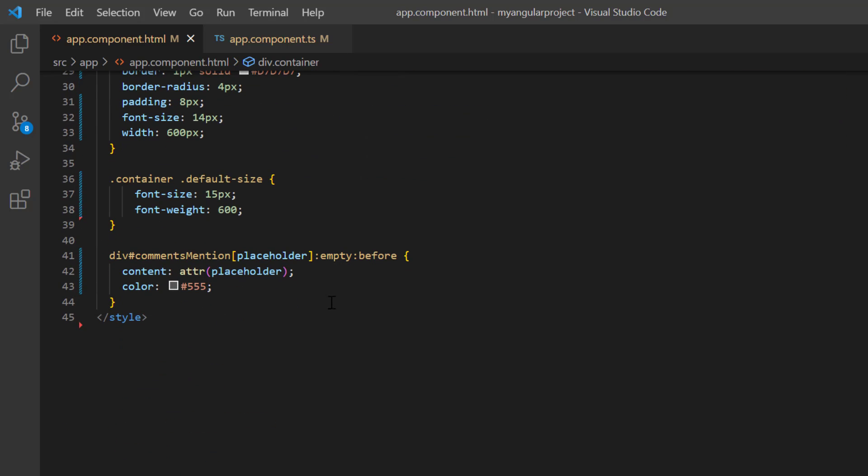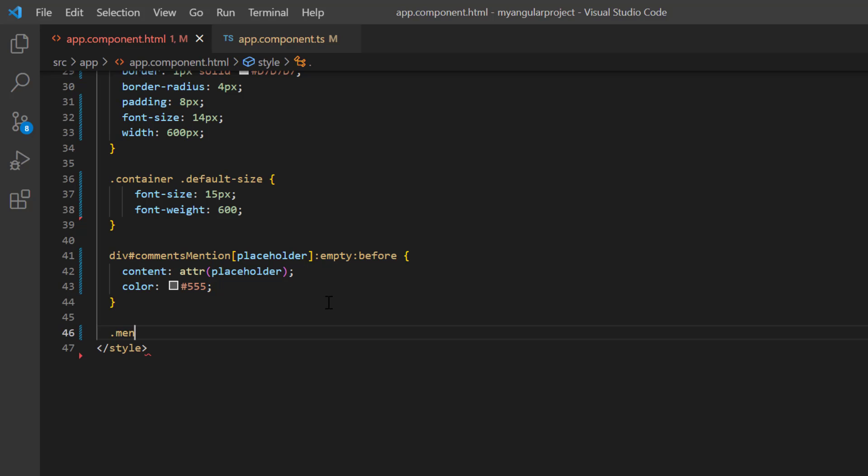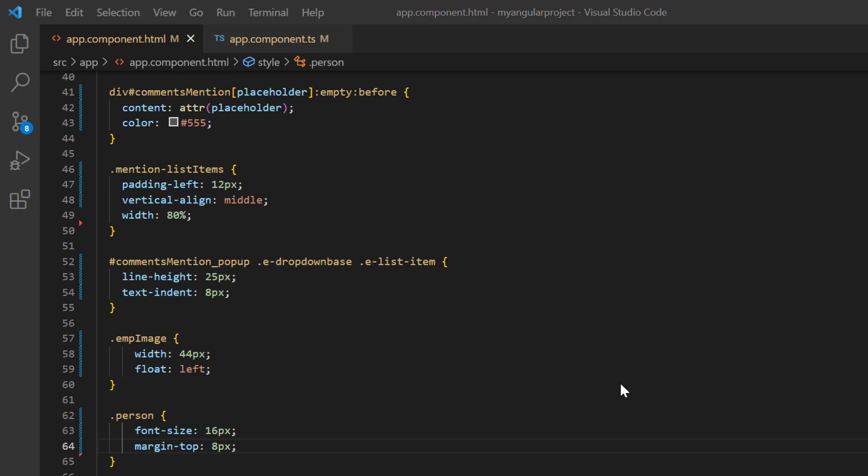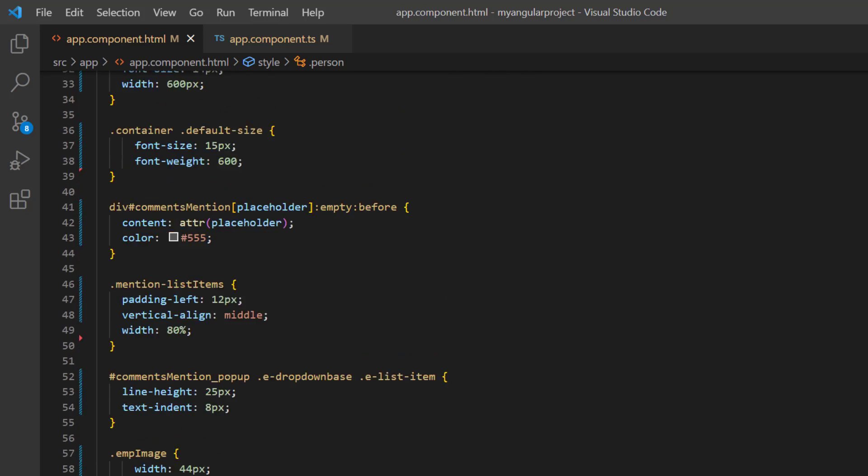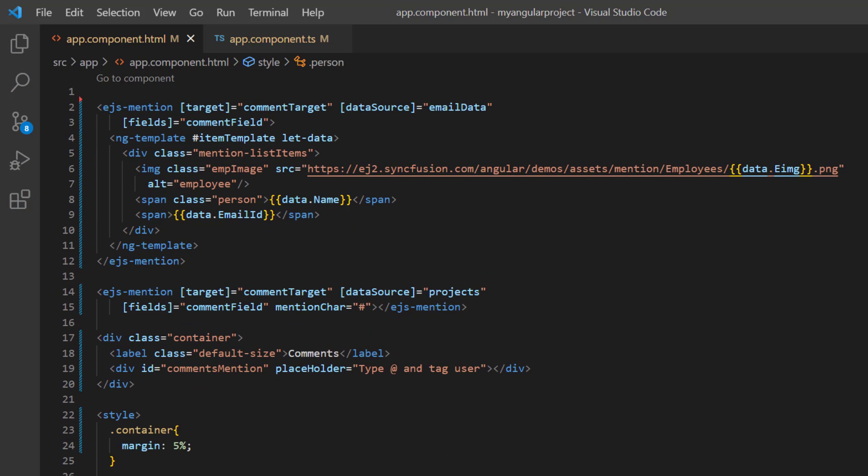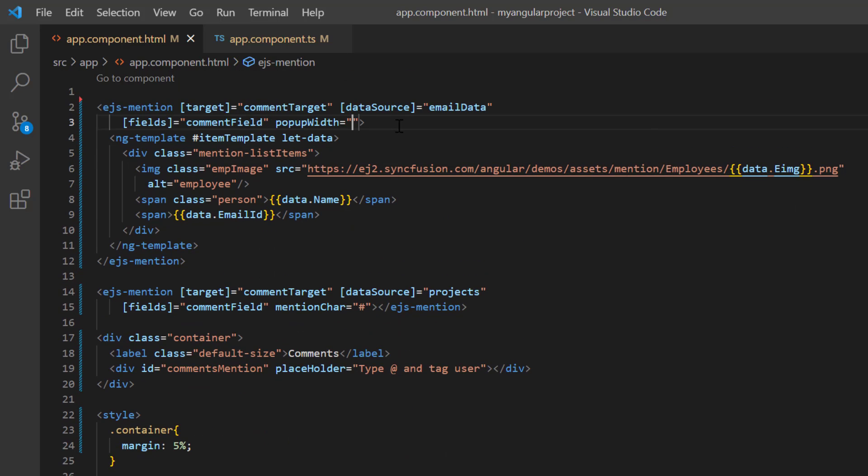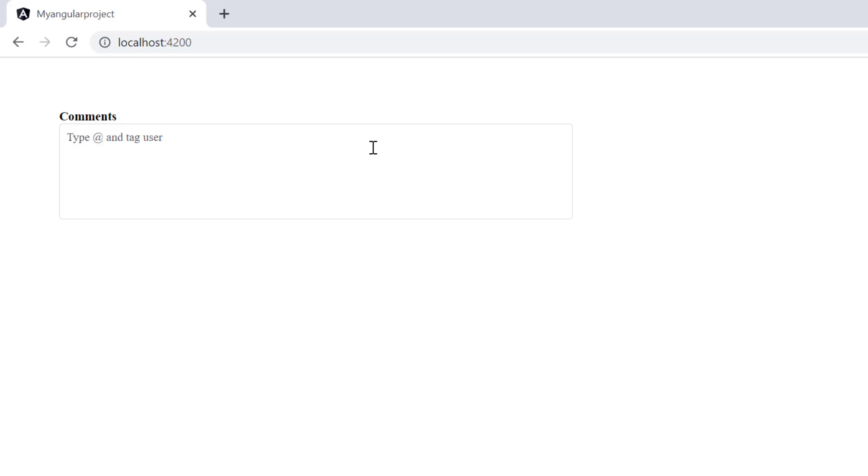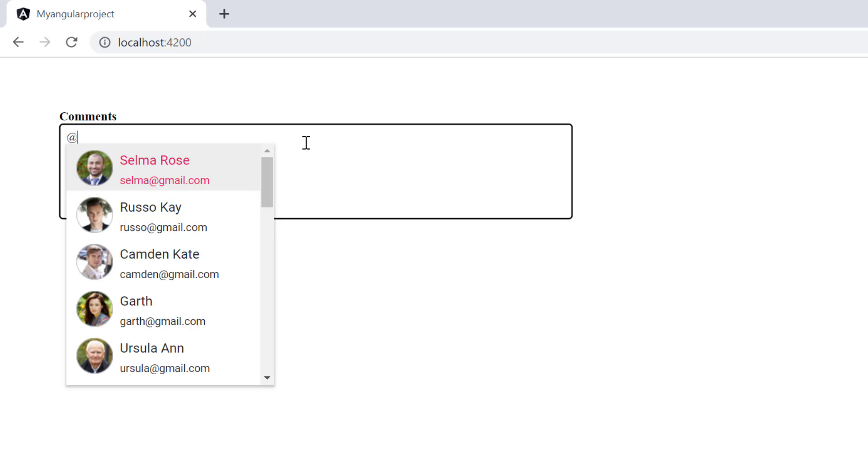Then in the style element, I define a few styles to align the image and name in the suggestion list. Then add the popupWidth property and set its value to 250 pixels. Check now, when I mention the @ character, suggestions are shown based on the template designed.